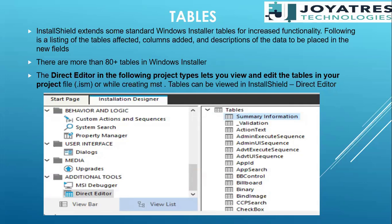We have everything inside these tables: files, components, features, shortcuts, media table, permissions table, services table, registries table, environment variable table. Whatever topics we have covered, for everything mostly we have a table. For a few it is one table, for a few it is two. Like the services part — for services we have two tables.